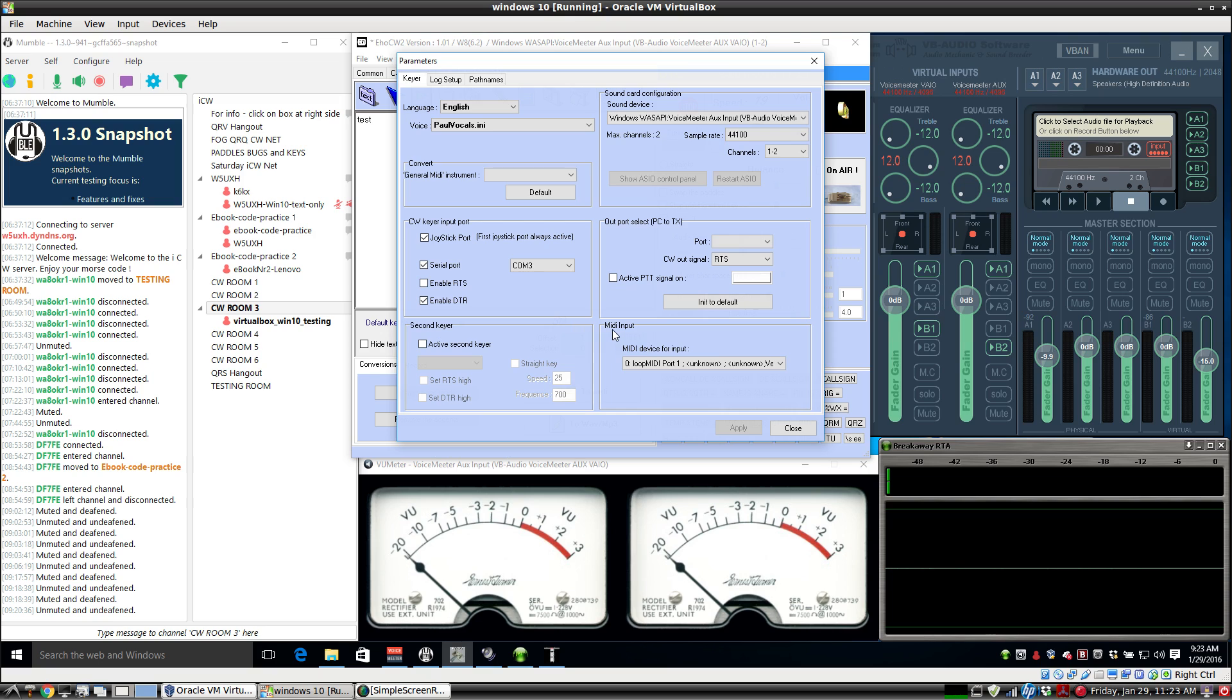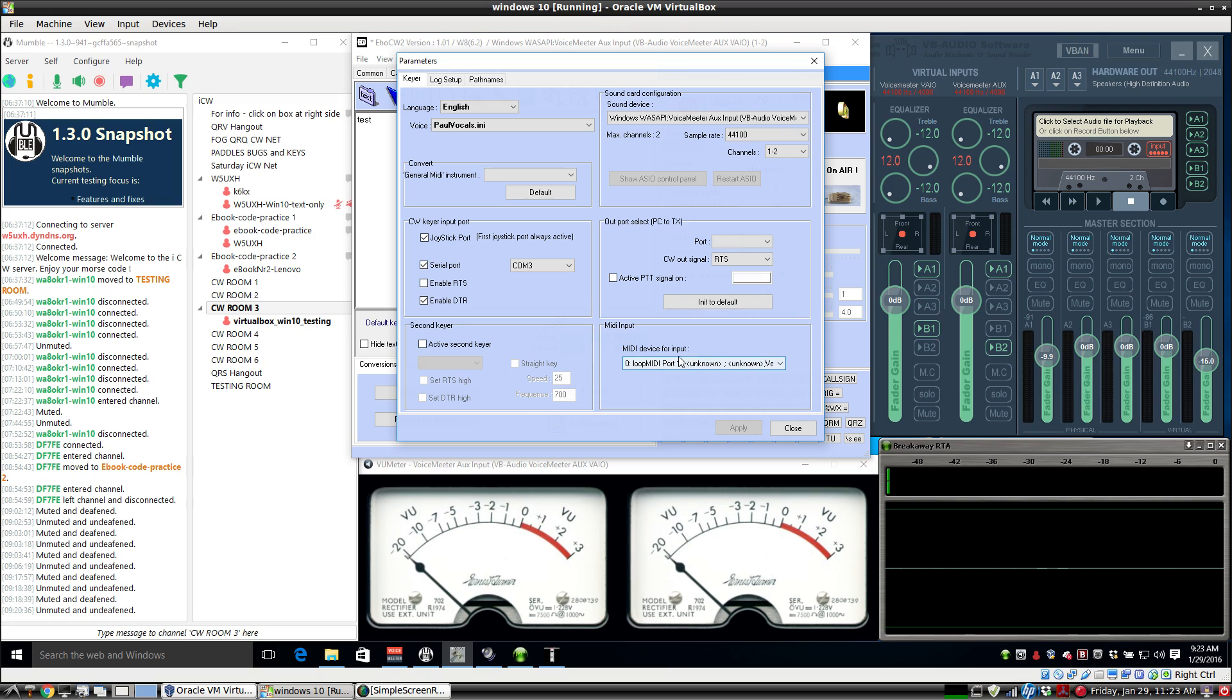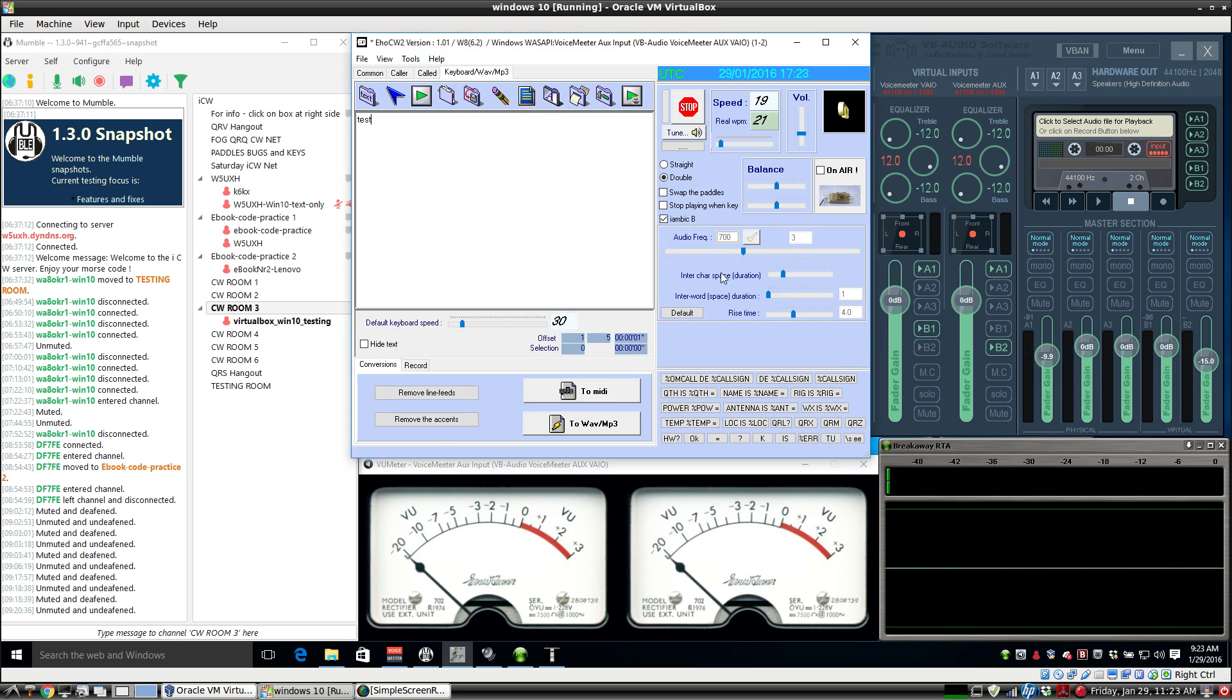If you had a MIDI, an Arduino or something, you could key EHO CW with it. Just tell it where your MIDI device is. That works pretty well, but that'll be another video. Right now we're just using the USB to serial port adapter.